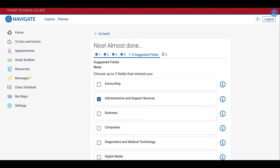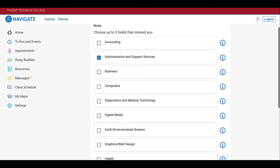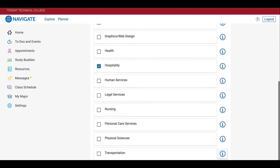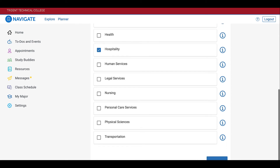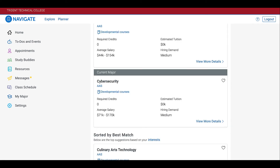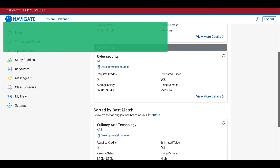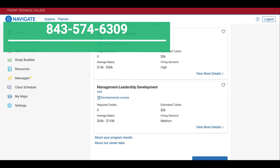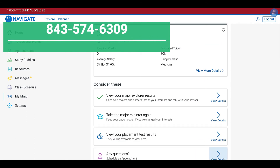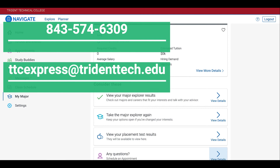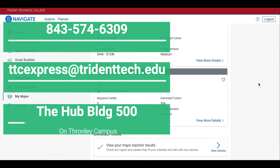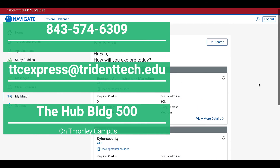You will go over this information later with your Navigator. If you have any problems accessing your Navigate account or your major assessment, please contact us at 574-6309 or email us at ttcexpress@trinetech.edu. You can also stop by building 500 on Thornland Campus. This concludes completing your major assessment.